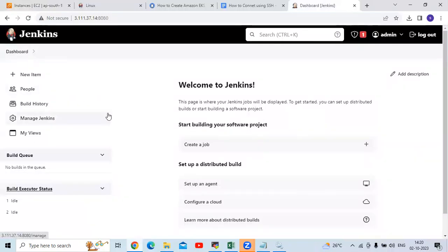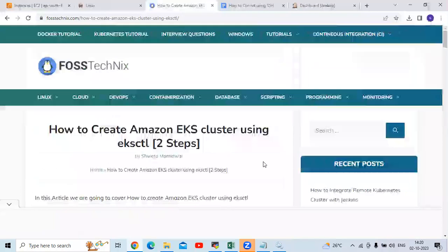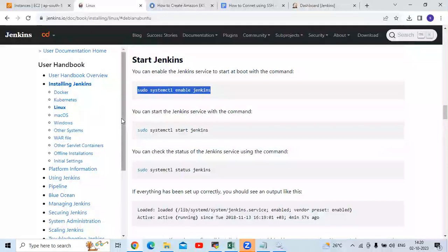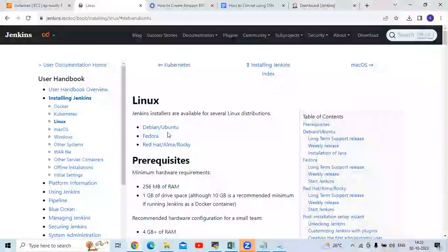If you don't know how to create an Amazon EKS cluster, you can follow my article to create it using EKS settings. And if you don't know how to install Jenkins, you can go to the official Jenkins page or follow my article on how to install Jenkins on Ubuntu.